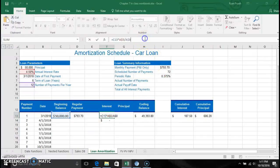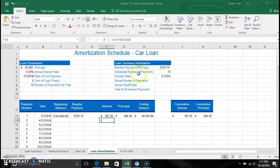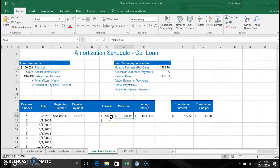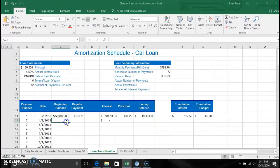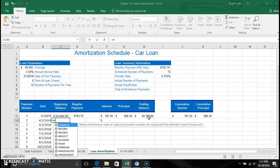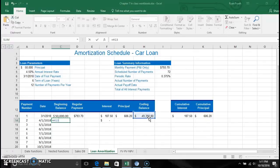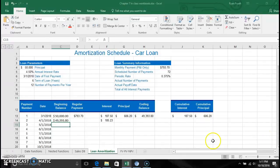Once the interest is calculated, the principal is simply the payment minus the interest payment. That gives the ending balance. Then we carry that ending balance over to the next line as the beginning balance for the second payment — referencing cell H13.